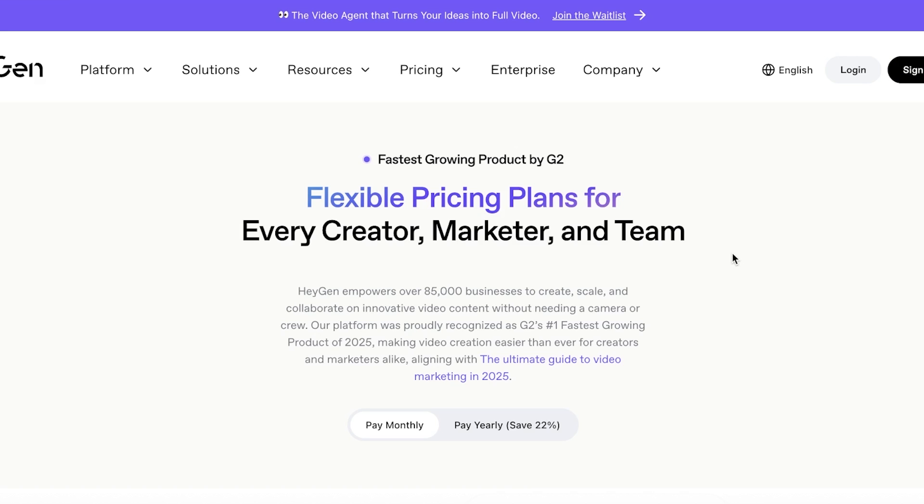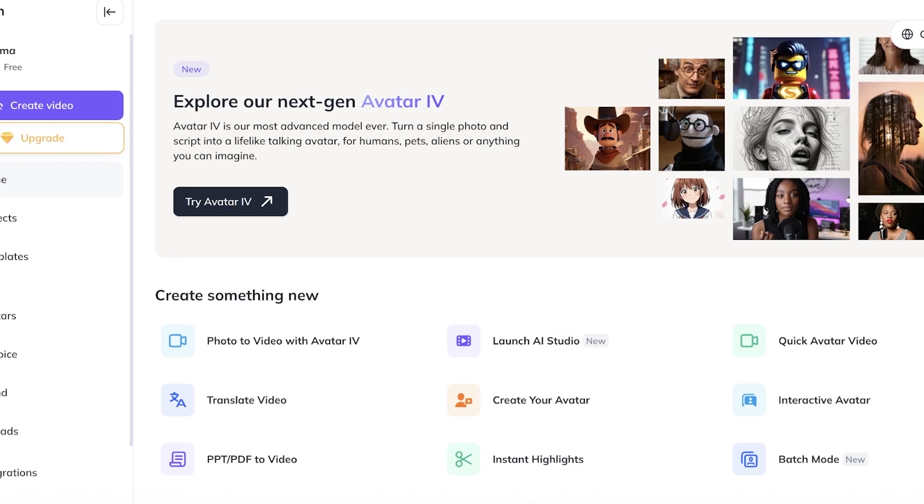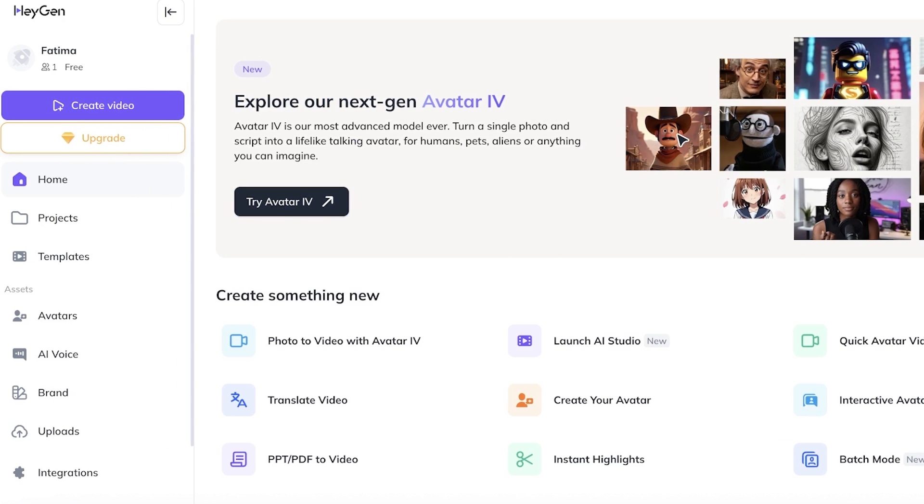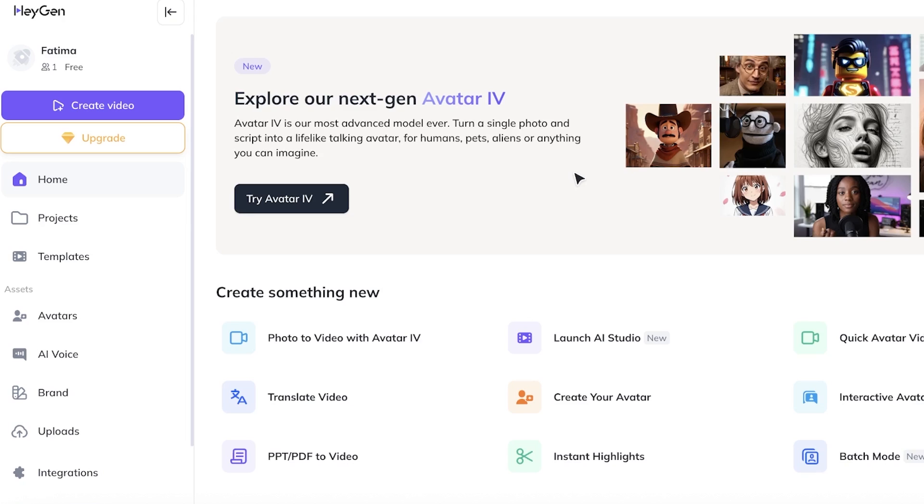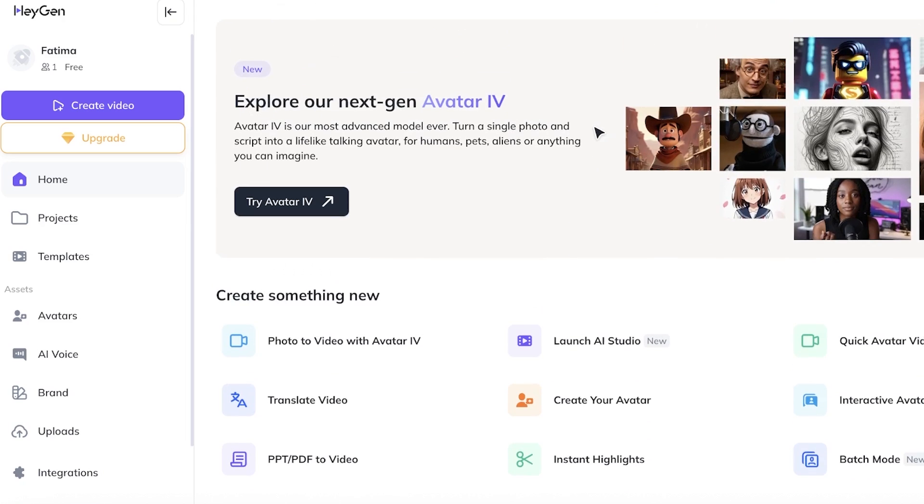And the best part is it's completely free to get started. Once you create your account this is what your dashboard is going to look like. Now HeyGen is not just an average video editing tool. HeyGen is a tool that uses the power of AI to build any type of content that you want. It has powerful editing features which allow you to create content whether it's UGC ads, creating your own avatar, interactive avatars and so much more.